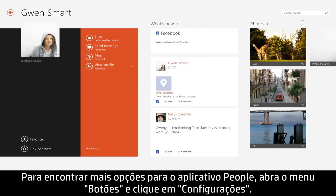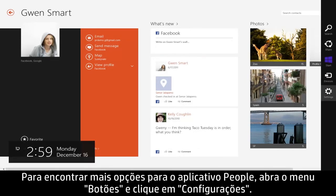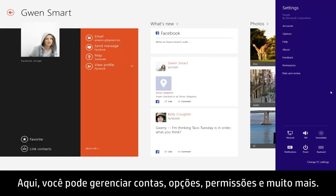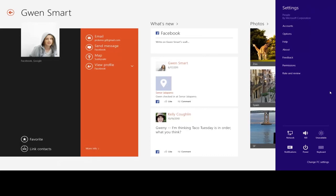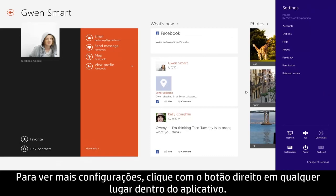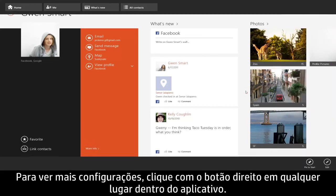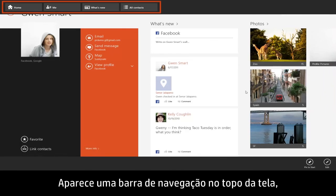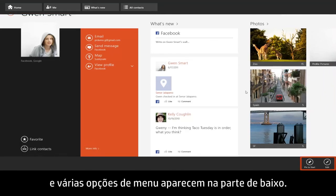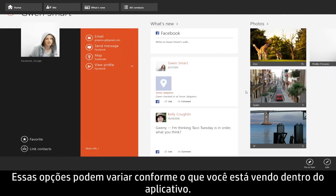To find more options for the People app, open the Charms menu and click Settings. From here you can manage accounts, options, permissions, and more. For additional settings, right-click anywhere within the app. A navigation bar appears at the top of the screen, and various menu options appear at the bottom. These options can change depending on what you're currently viewing within the app.